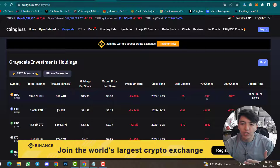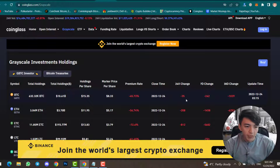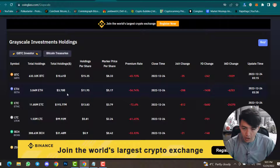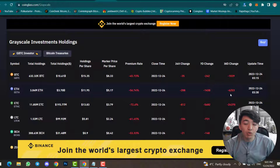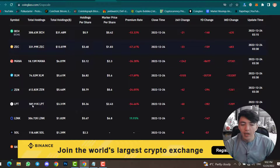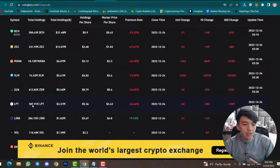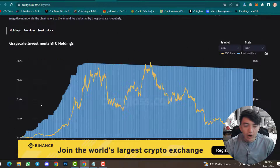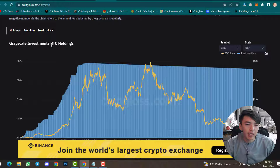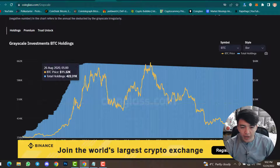In one week Grayscale sold 242 Bitcoin, and in one month 1,039 Bitcoin. For Ethereum, they are holding 3.04 million Ethereum, which is 3.70 billion dollars. In one month they sold 6,253 Ethereum. You can find the same data for other cryptocurrencies — this is all the holding information for Grayscale. You can also check the chart.